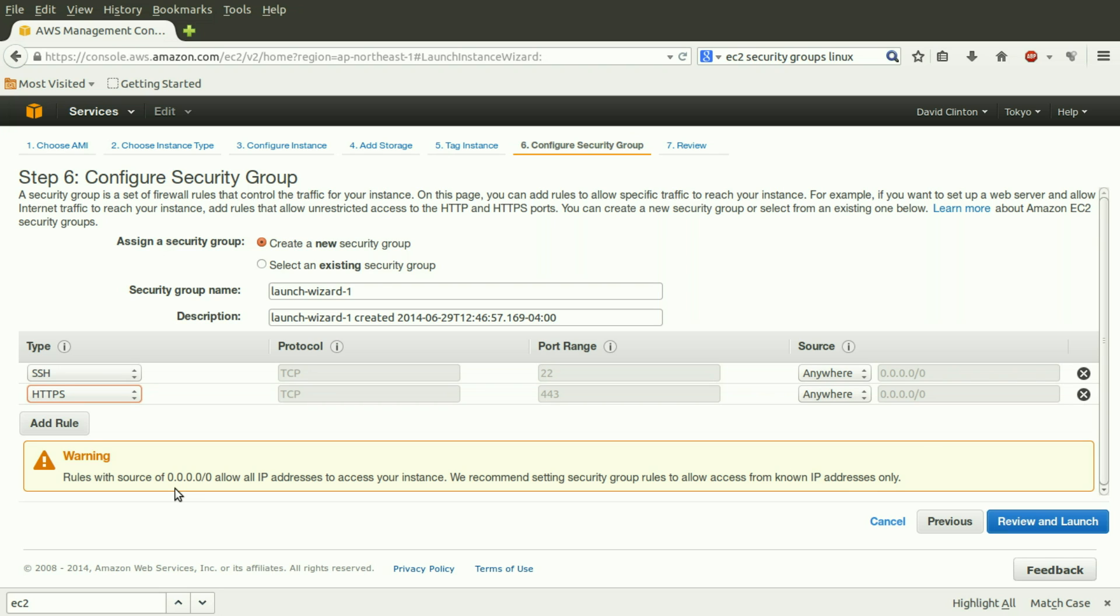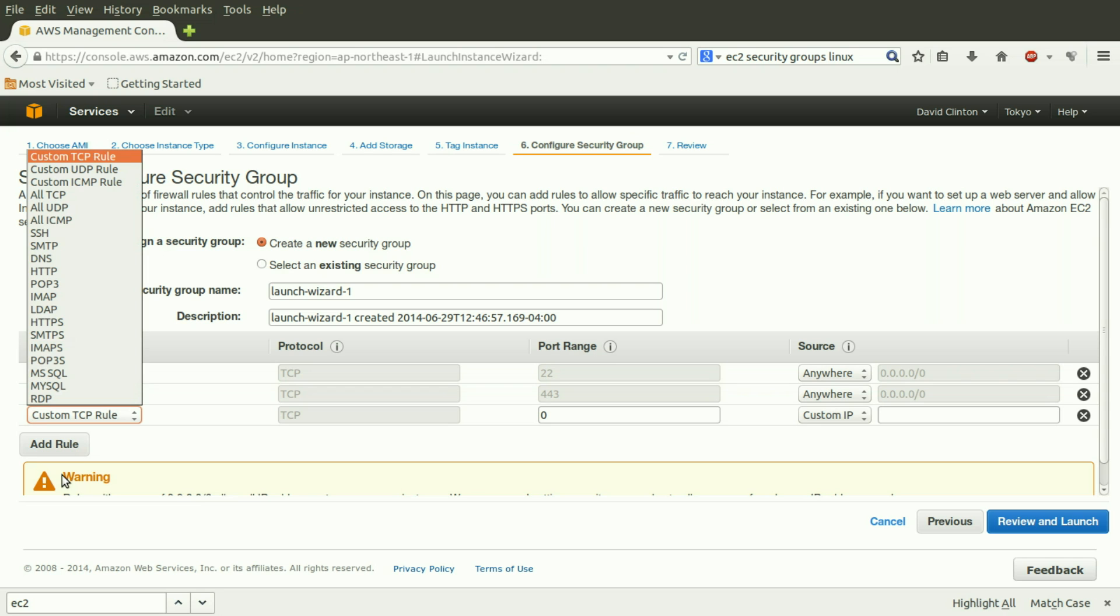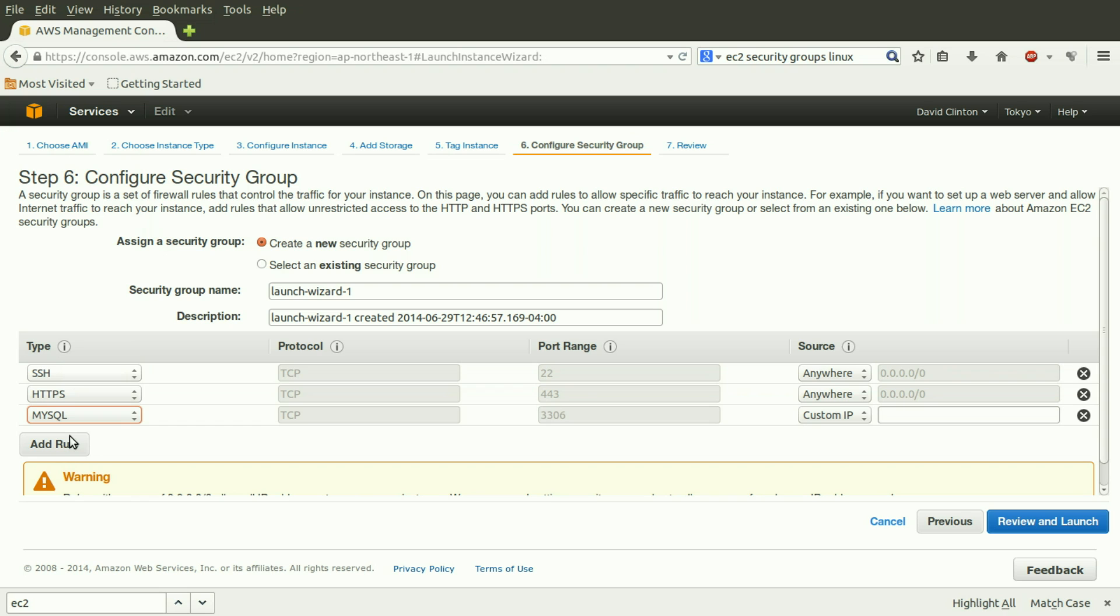Let's add another rule, which is important for our type of installation, a LAMP installation. Add a new rule. Click on the drop-up box, and choose MySQL. You'll remember that MySQL is the database software that we're using in our LAMP installation.